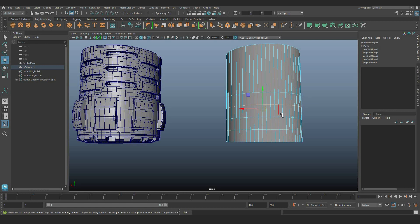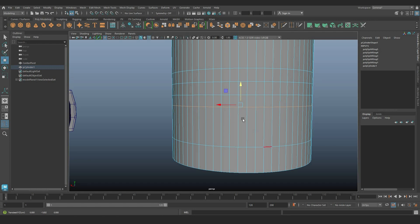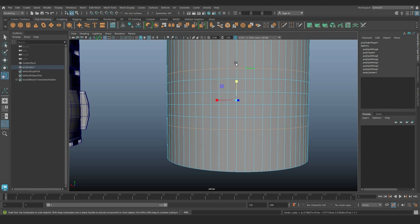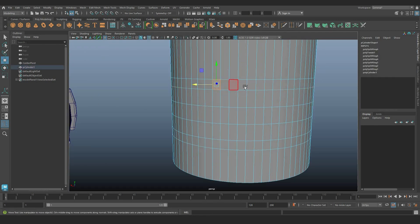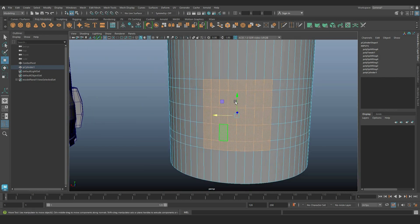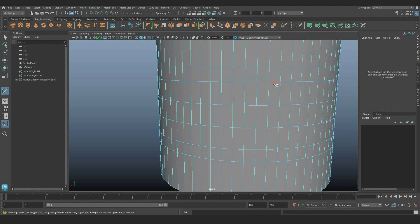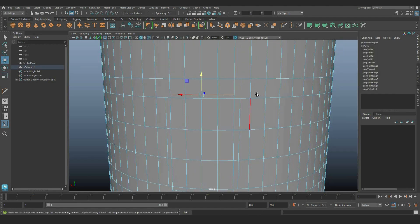Insert supportive loops to sculpt the desired shape. Initially, focus on creating the primary shape — later we will duplicate and transform it. To achieve an eight-segmented cylinder, I extracted eight faces from the 64, each representing a segment.